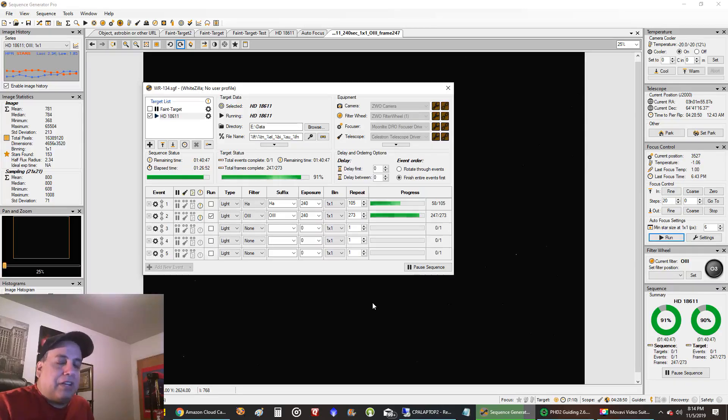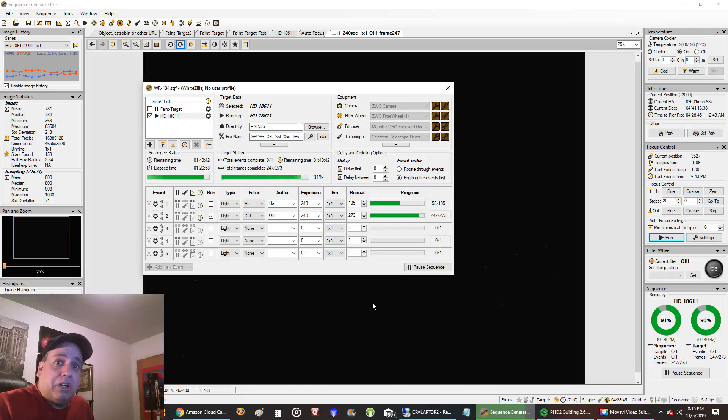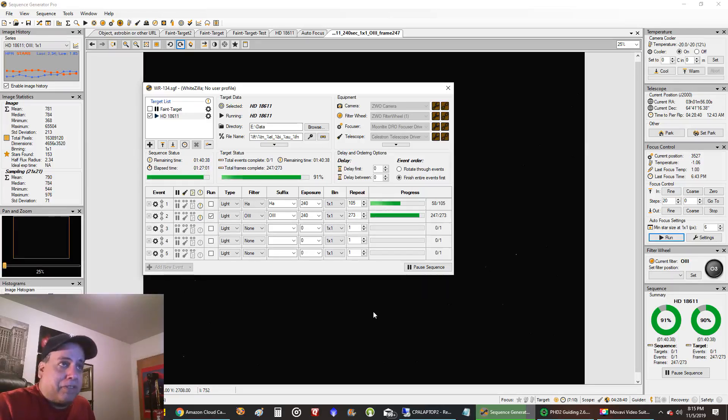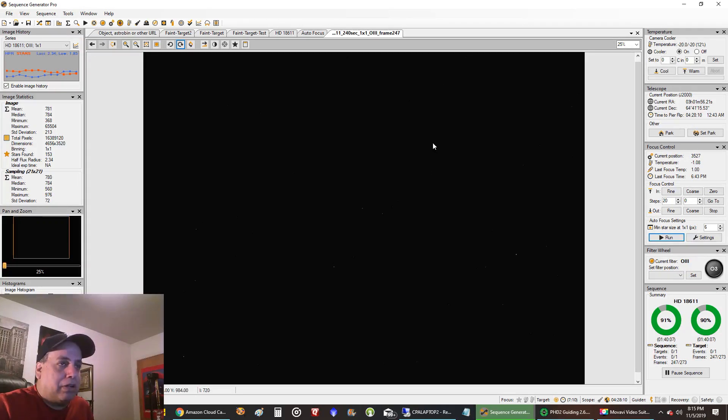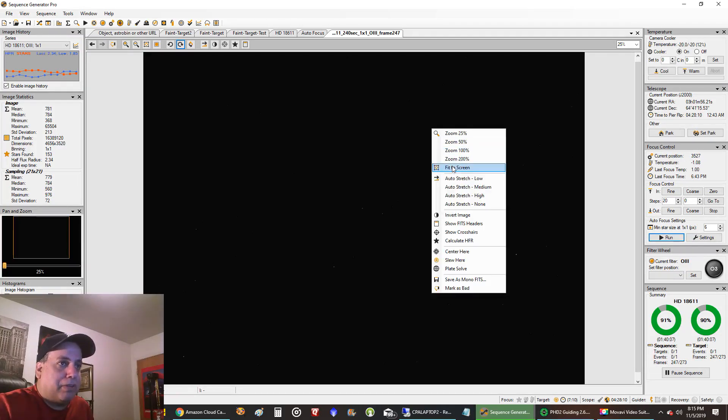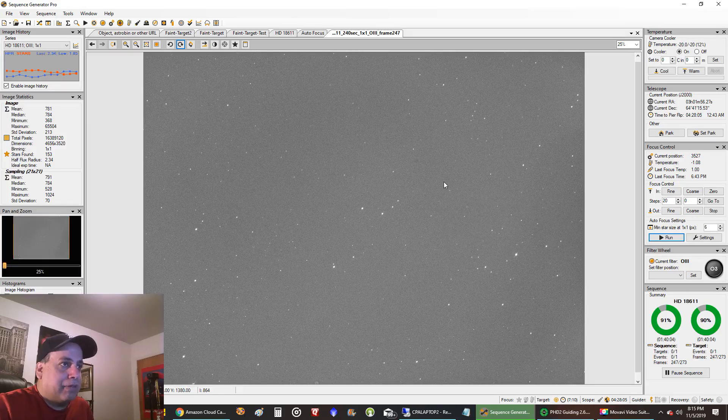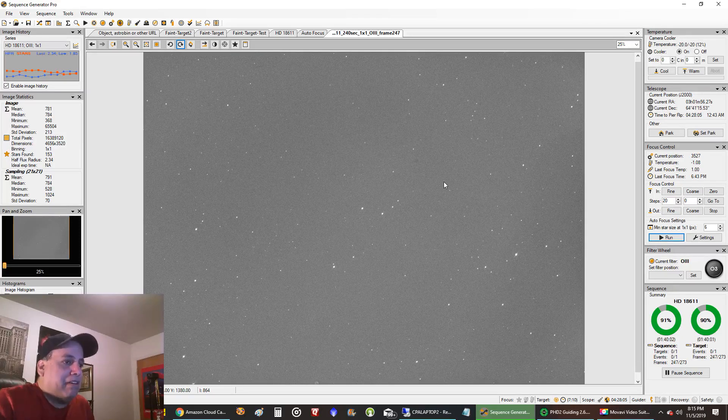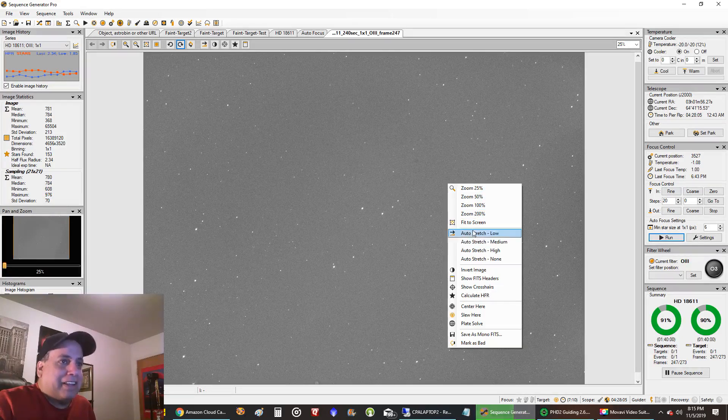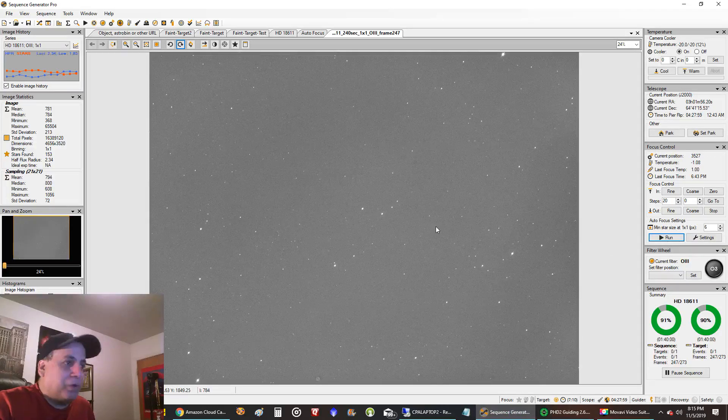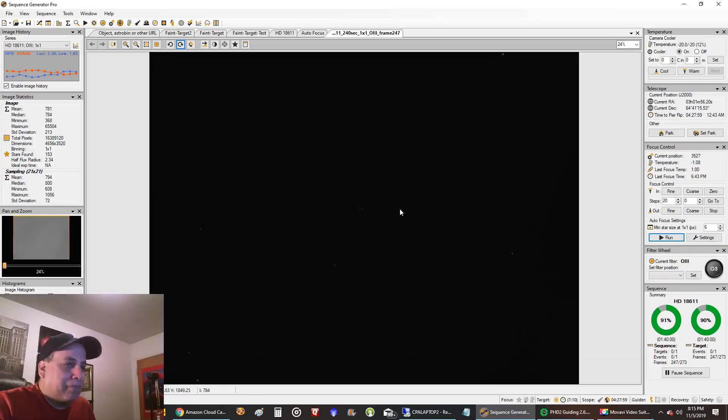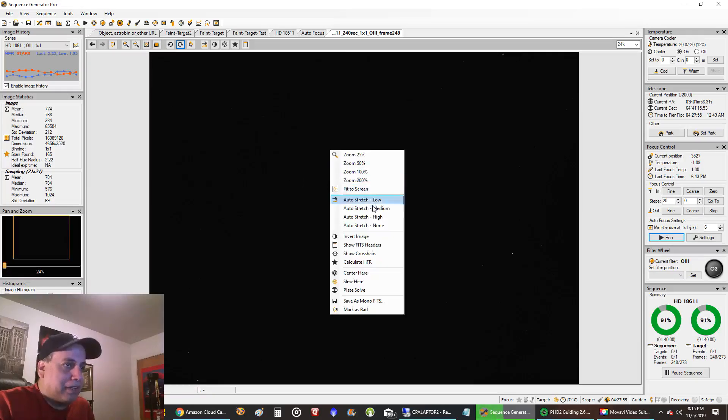And, I've seen other examples where this target looks really good with just HA and Oxygen. No need for sulfur on this. So what one sub looks like. Like, yeah, there's nothing here. You know, you're not going to, there's no data, there is no data to be found on this thing in one sub.